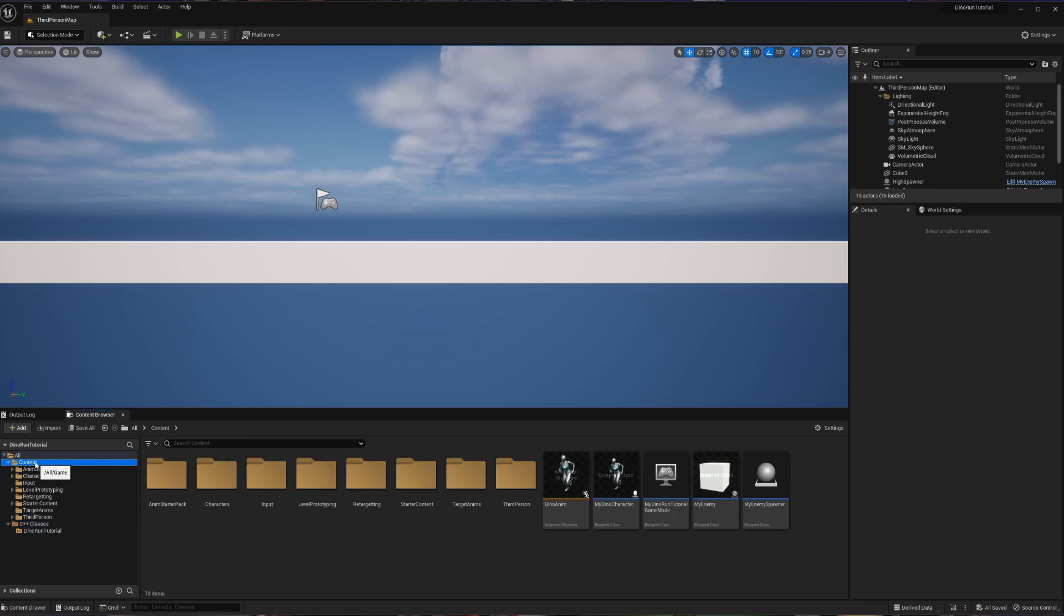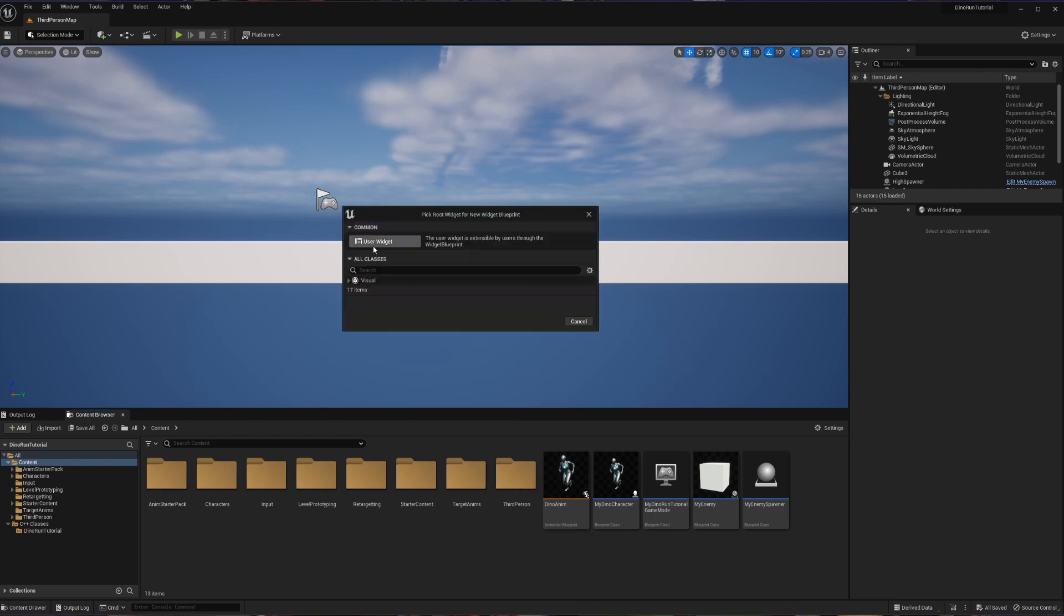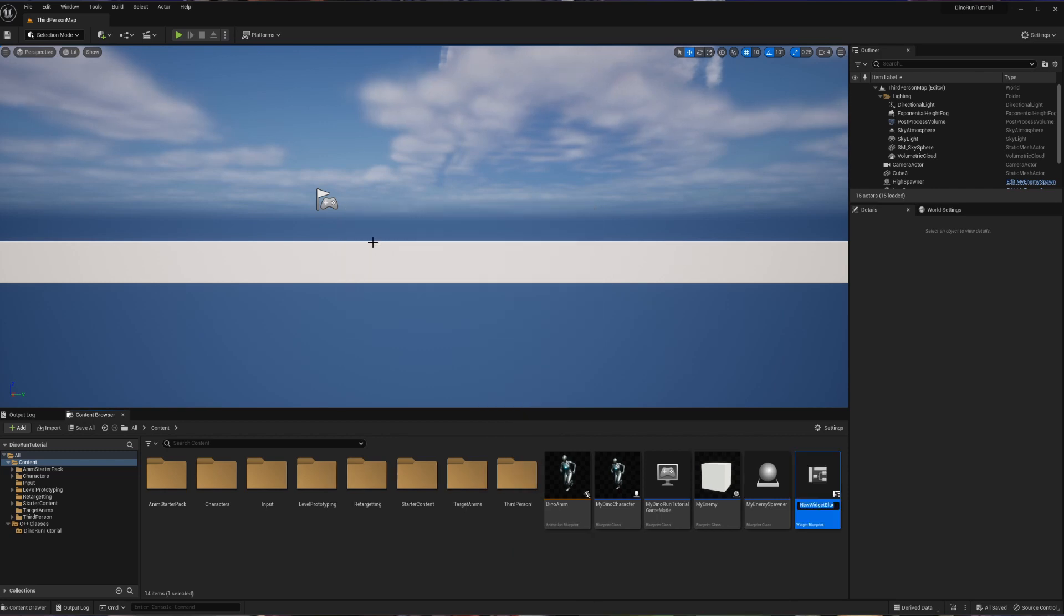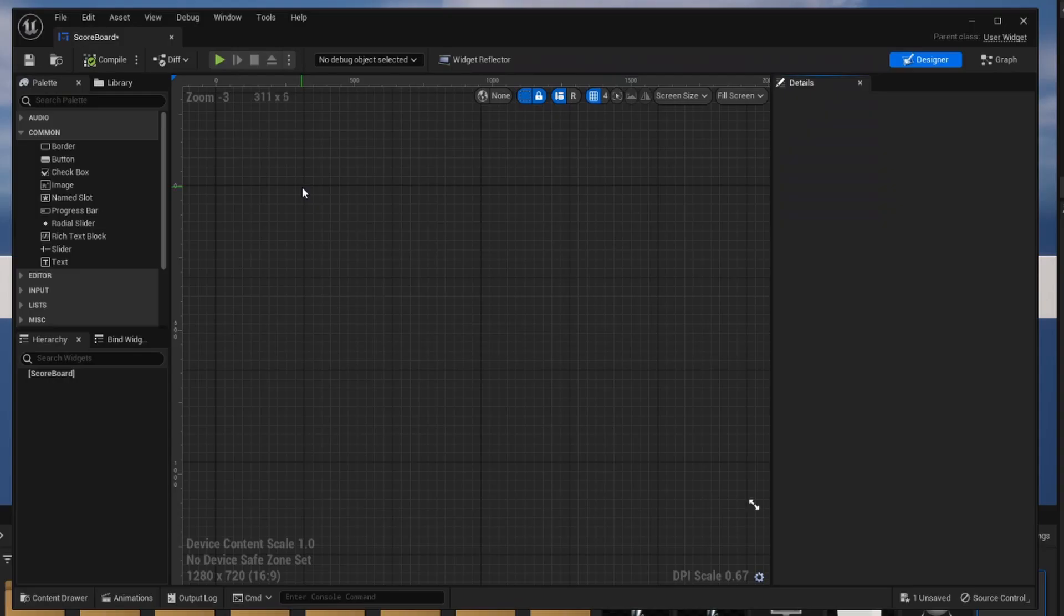So let's go to the root of our content browser and we're going to right click user interface widget blueprint. And for this example we should be able to use the user widget with no issues. And we're going to call this our scoreboard. Let's open up our scoreboard now.